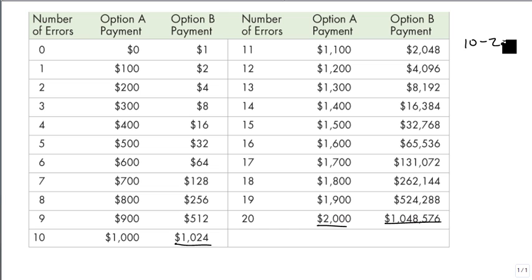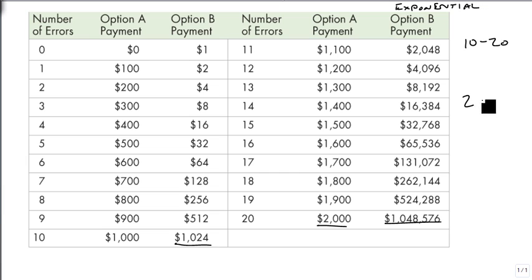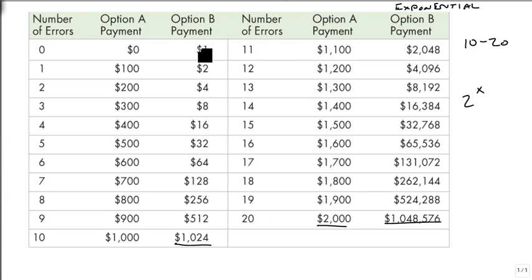Option B is an exponential model because it is 2 to the power, where x is our input — that's how many errors we found — which is why our 2 to the 0 is 1. The idea behind exponential functions is that the base is the constant, and the variable is the power.